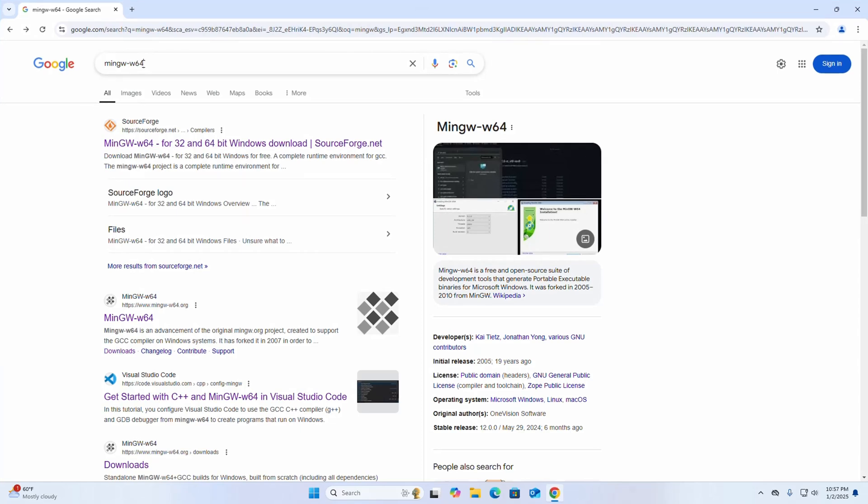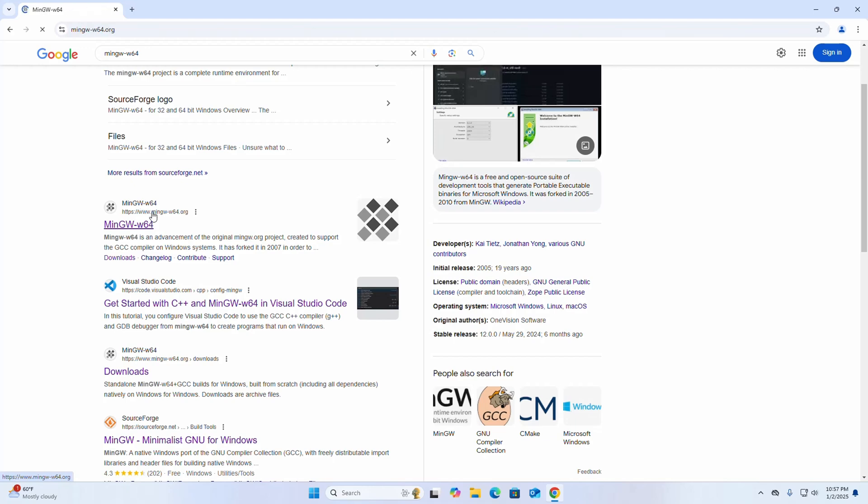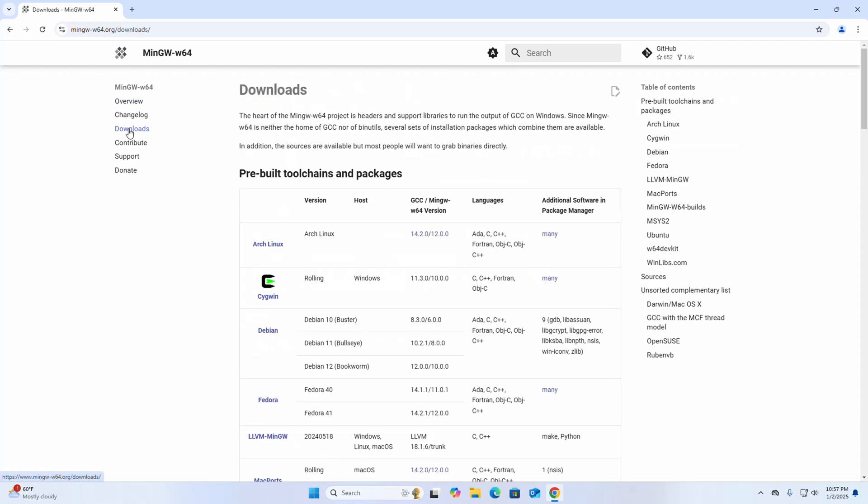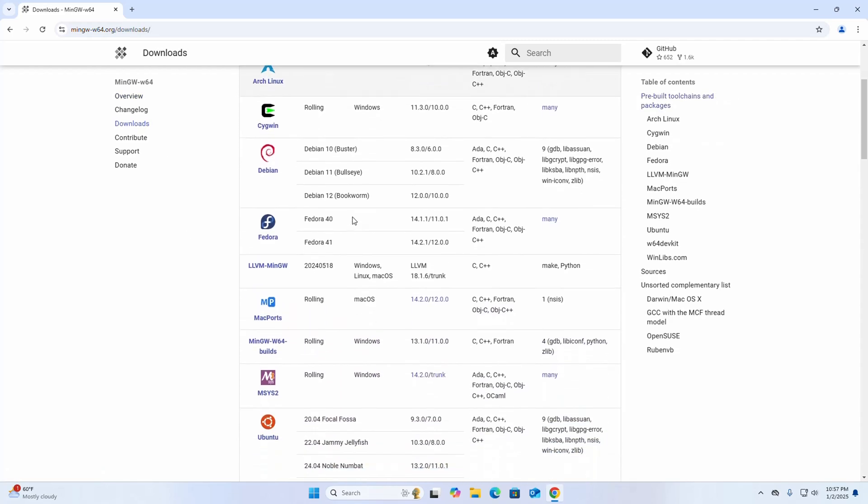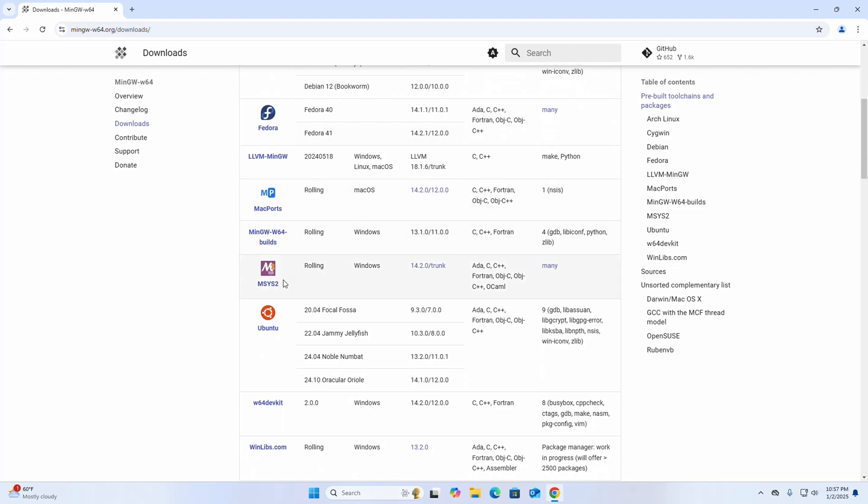For 64-bit operating system, browse the official website of MinGW. Now click on the downloads link, scroll down, and then click on this MSYS2.